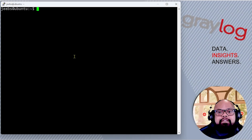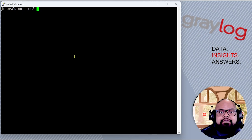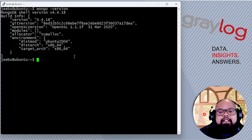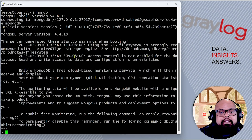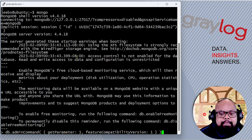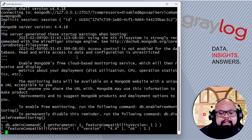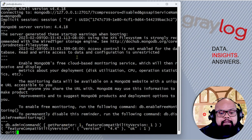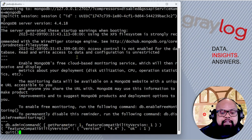We're shelled into the box now, so let's first check the Mongo version. Again, it's 4.4.18, and now let's check the compatibility. Compatibility is 4.4, so we are good there. That is a requirement to go to version 5.